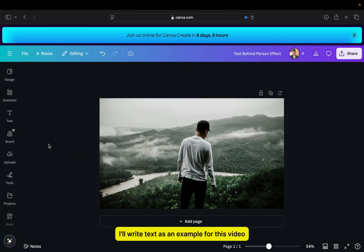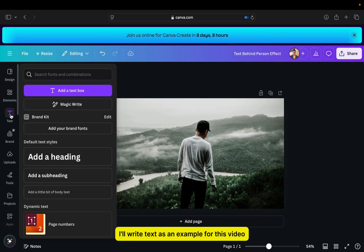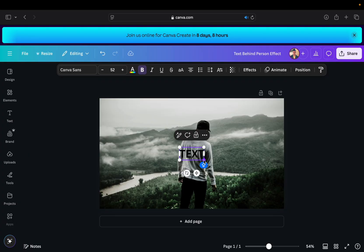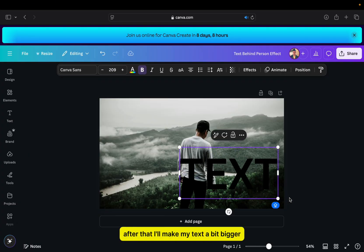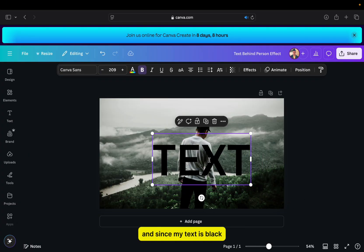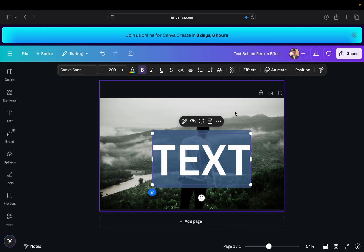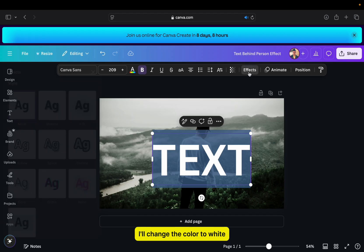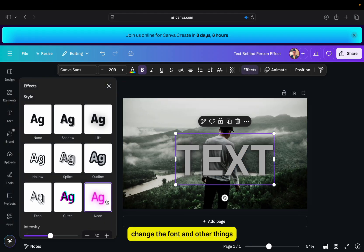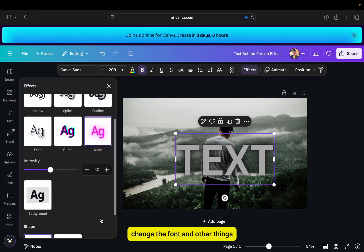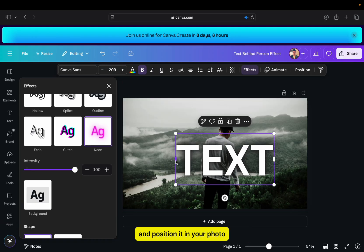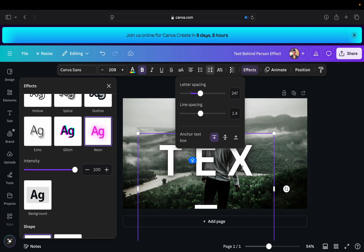I'll write text as an example for this video, and you write anything you want. After that, I'll make my text a bit bigger, and since my text is black, I'll change the color to white. Then you can add effects, change the font, and other things. Take your time and customize the text and position it in your photo.